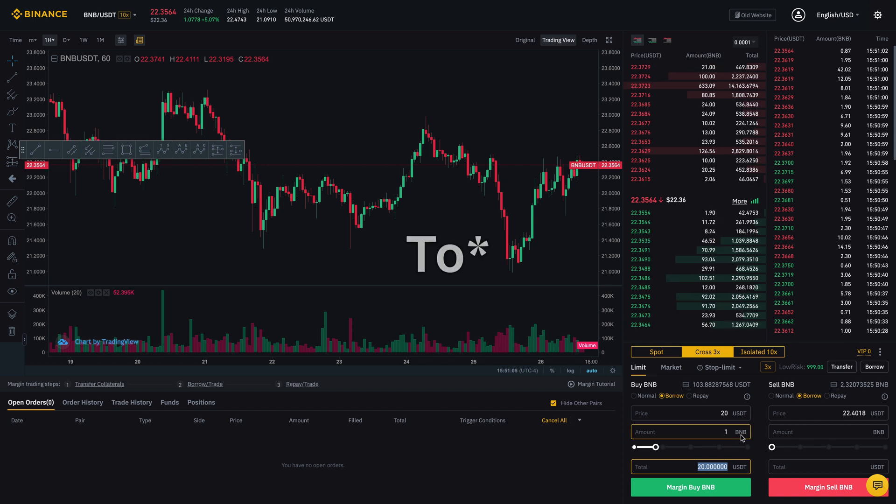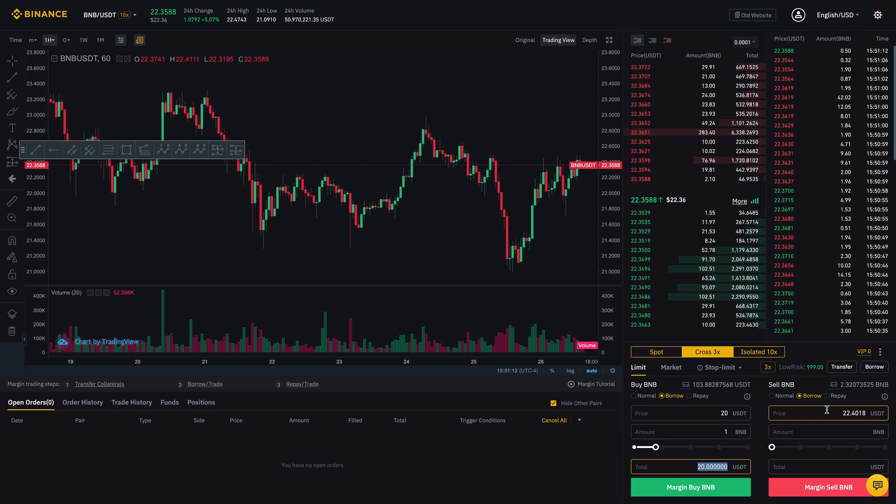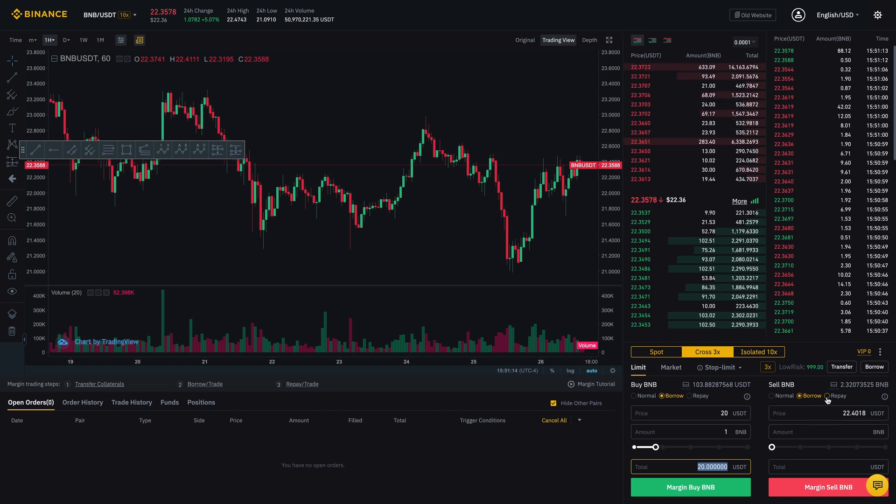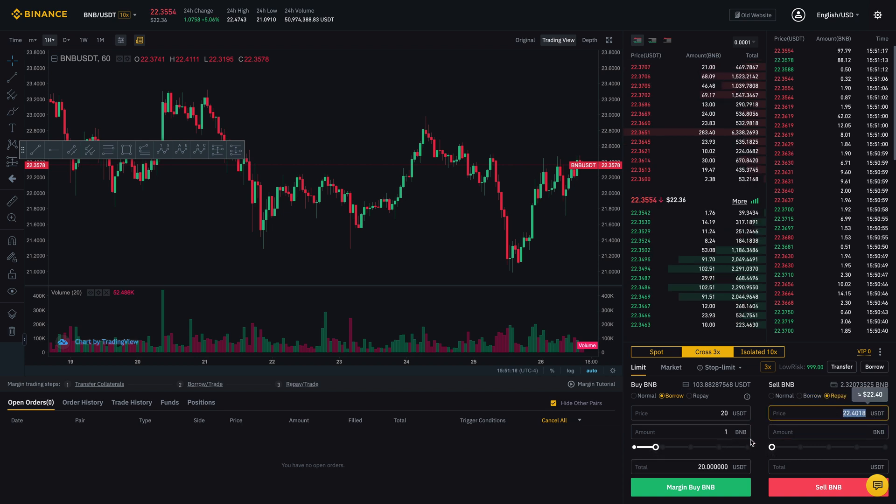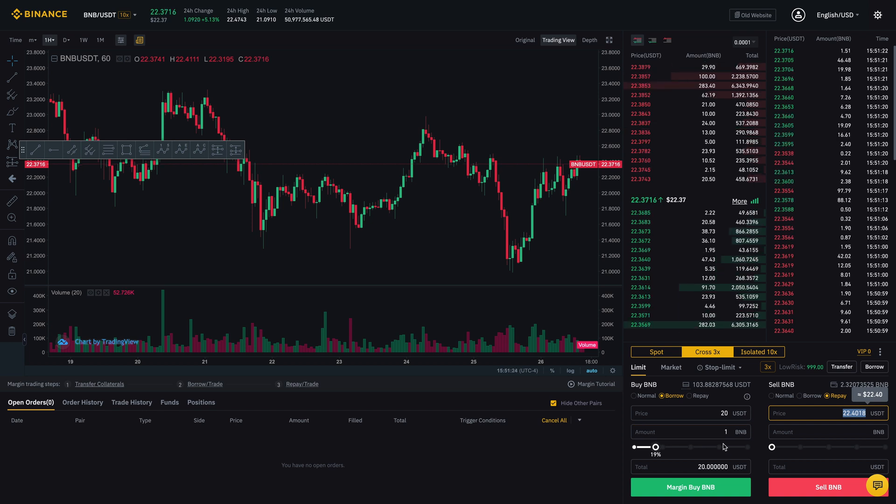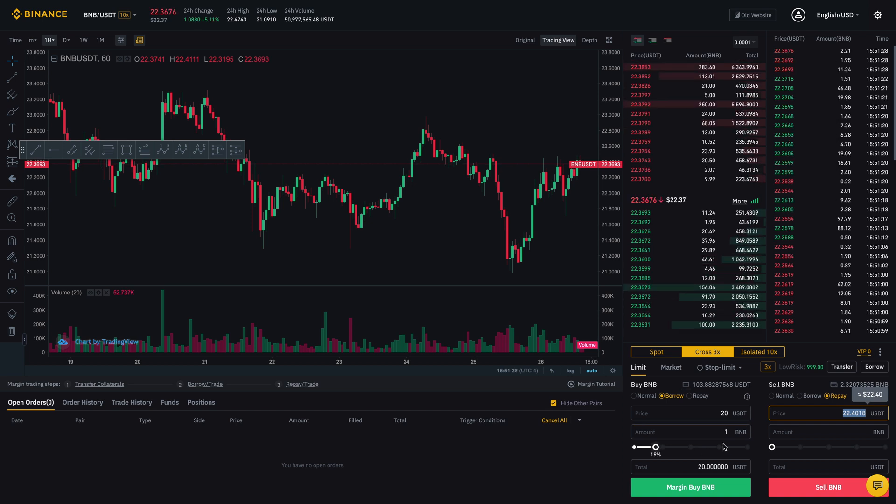So then after I close out my position, what I'm going to do is I would then go on to here and I would need to click on repay. So right now, because I've already borrowed 20 USDT from them, I owe them 20 USDT.